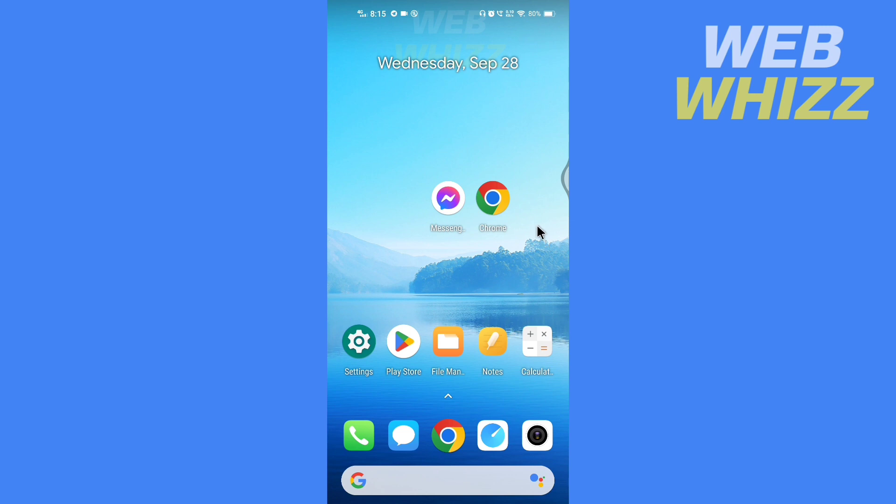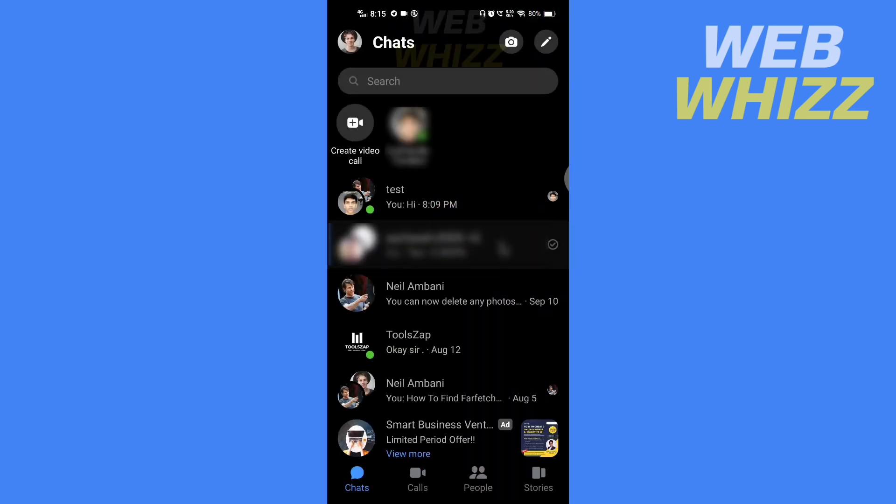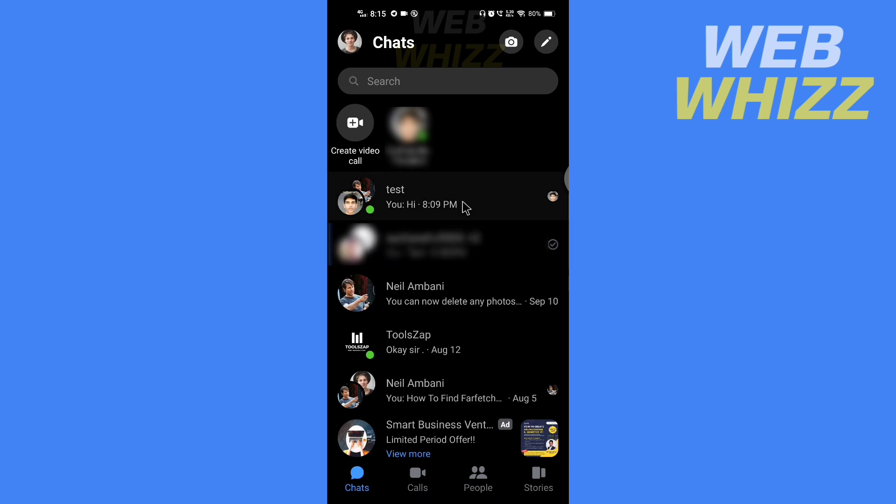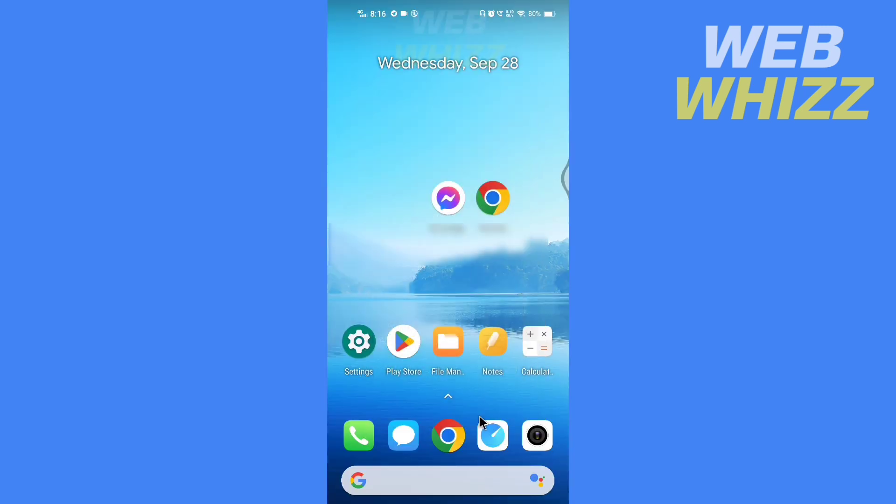So first I'm going to open Messenger and if I press and hold the main group chat, there is no option to restrict the group chat. So now what you can do is to restrict, open up a browser.